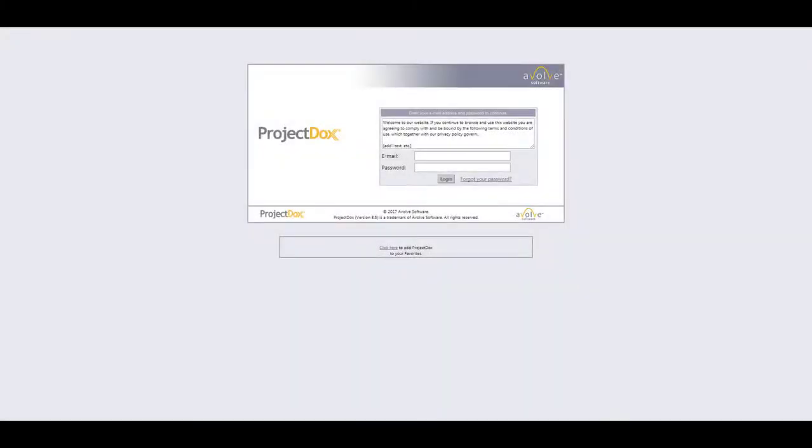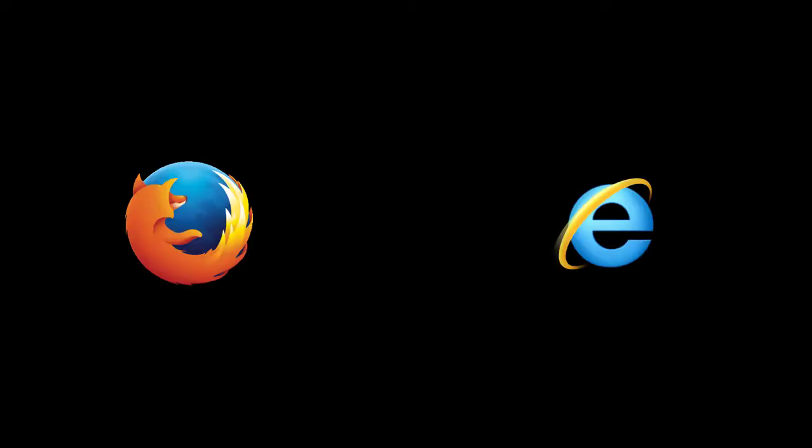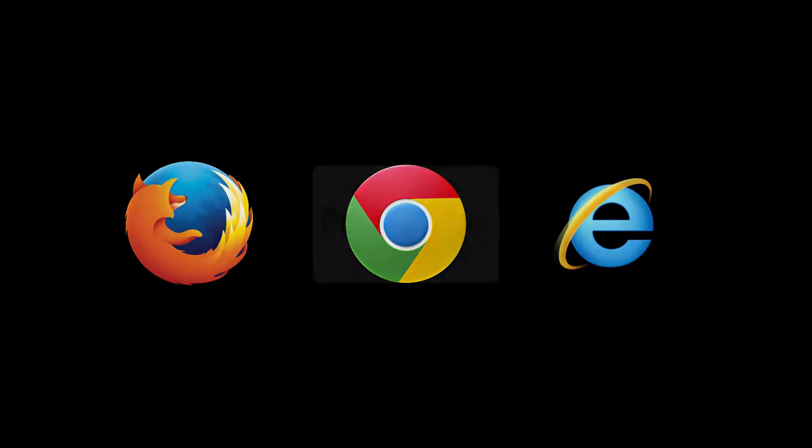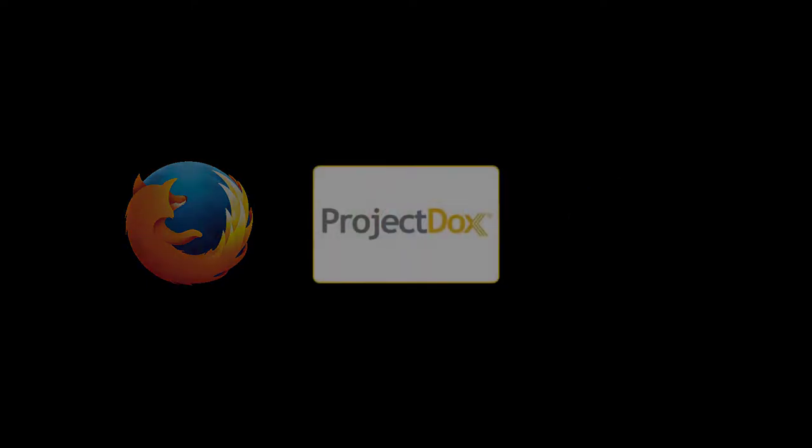This will open the login window in your web browser. Please note that this version of ProjectDox works on any web browser and with any operating system. So regardless of whether you are on a Mac or PC, using Firefox, Internet Explorer, Chrome, or any other browser, ProjectDox will work equally well on any of them.